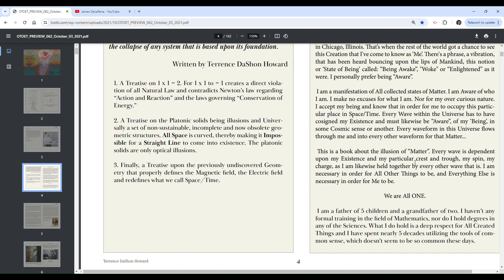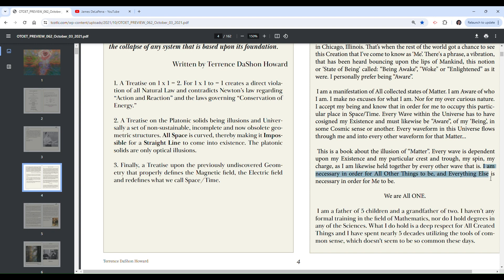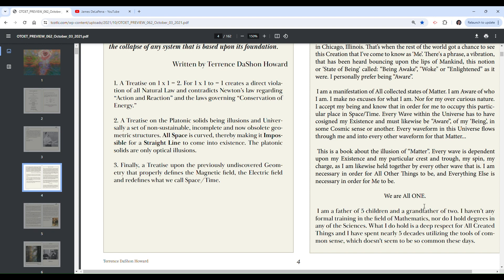Every wave is dependent upon my existence and my particular crest and trough, my spin, my charge, as I am likewise held together by every other wave that is. I am necessary in order for all other things to be. Wow. I am necessary for all other things to be and everything else is necessary in order for me to be. I don't think I agree with either one of those. How is some random person that you've never met necessary for you to exist? We are all one.